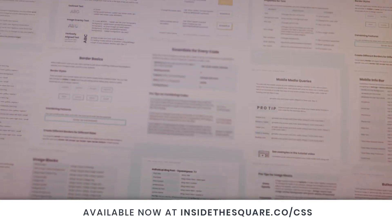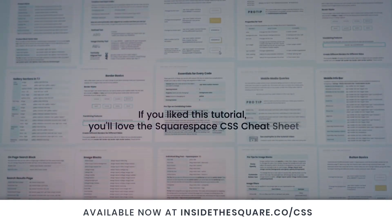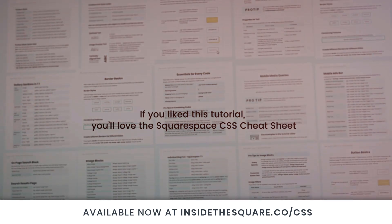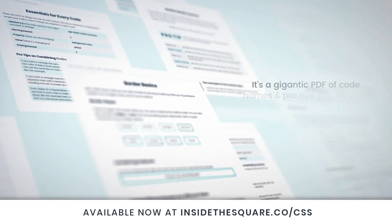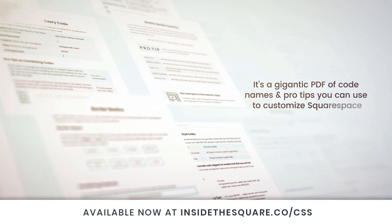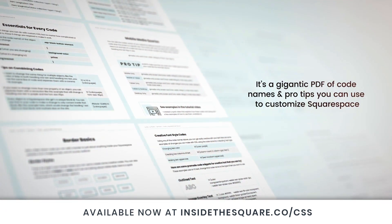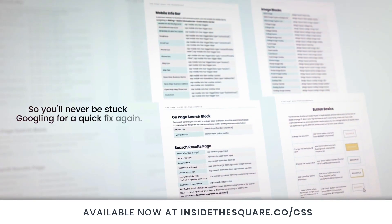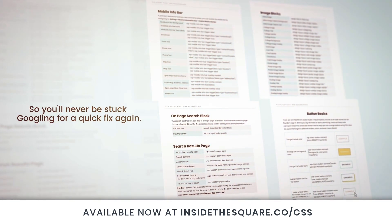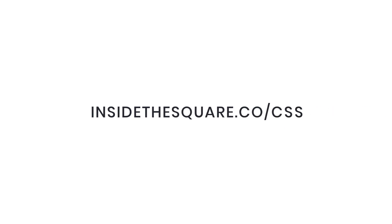If you liked this tutorial, you're going to love my Squarespace CSS cheat sheet. I put all of my custom codes and pro tips inside one gigantic PDF available now at insidethesquare.co forward slash CSS. That's insidethesquare.co forward slash CSS.